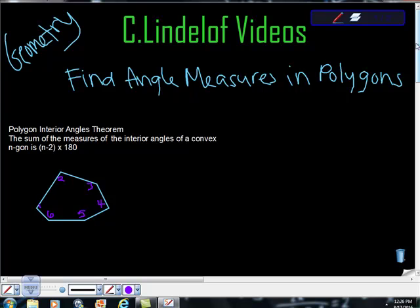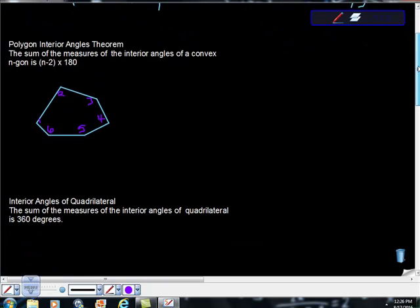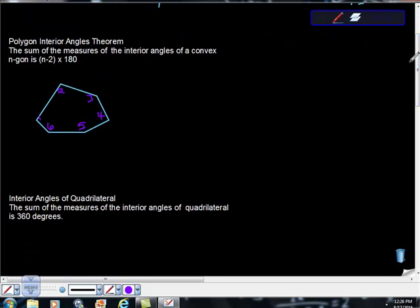First thing we need to know are just a few theorems. The first theorem is the polygon interior angles theorem. It says here the sum of the measures of the interior angles of a convex n-gon is n-2 quantity times 180.